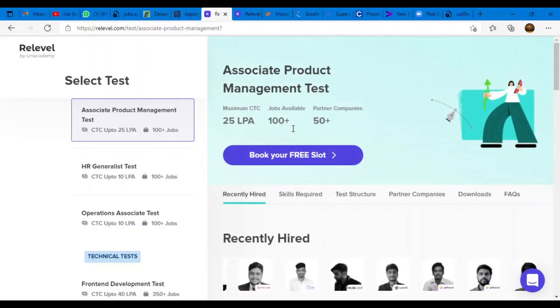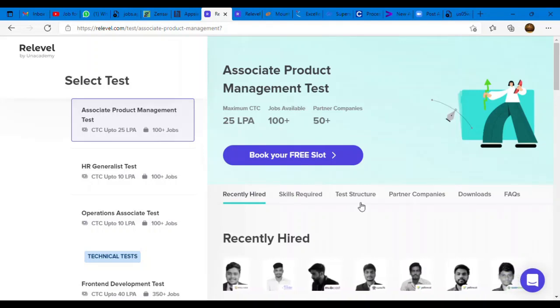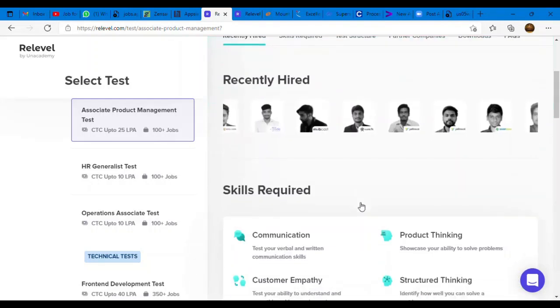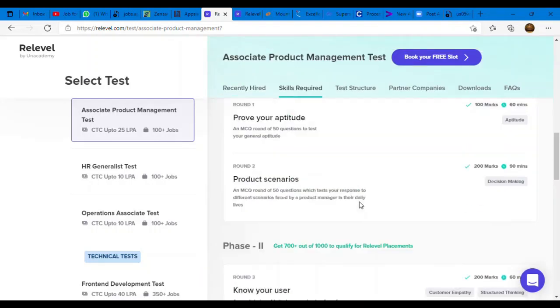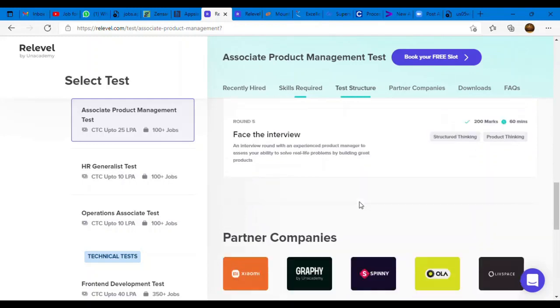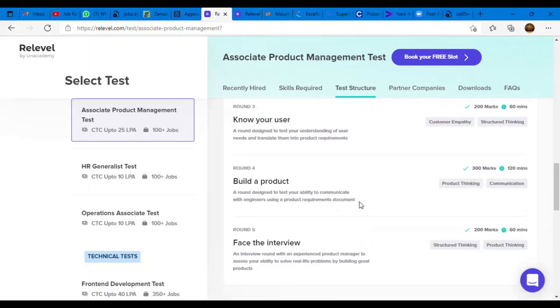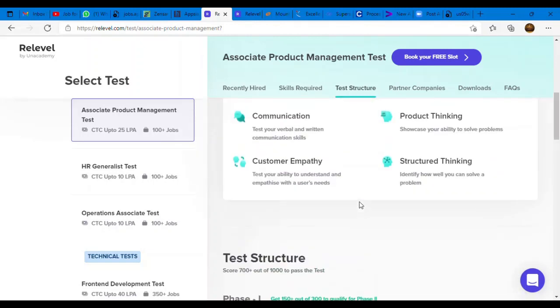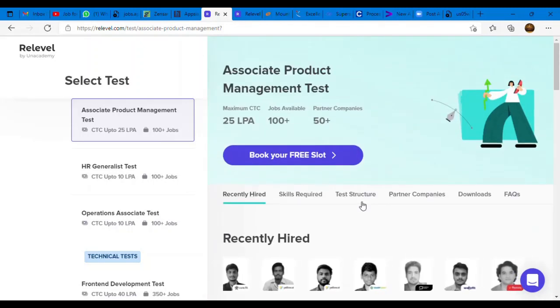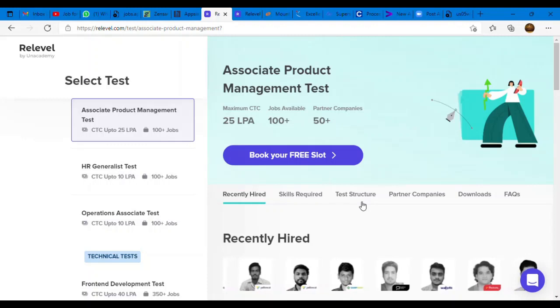Complete test structure and syllabus you can download from here. Free sample papers and mock tests are available. You can do self preparation and crack this test. Very good opportunity to test your skills.